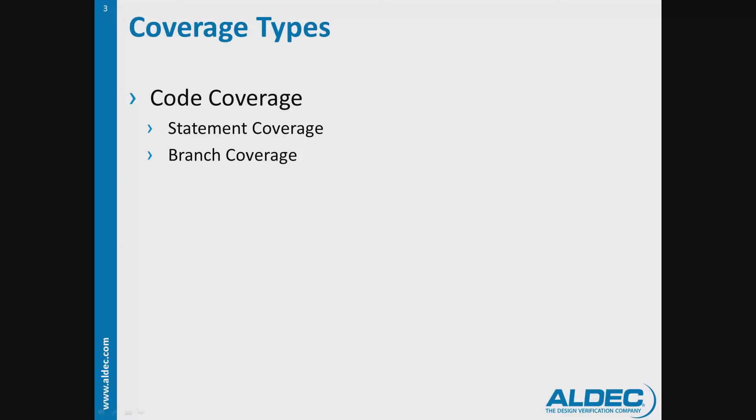Path coverage collects information about the execution of program paths and sequences of program execution.